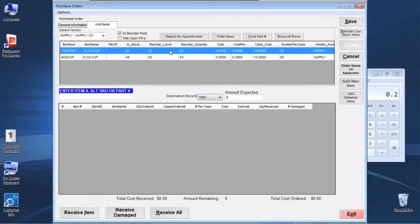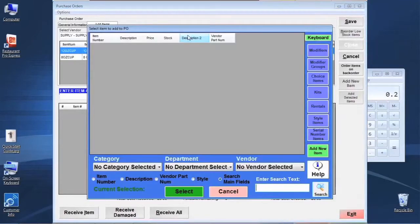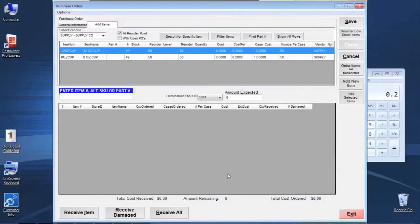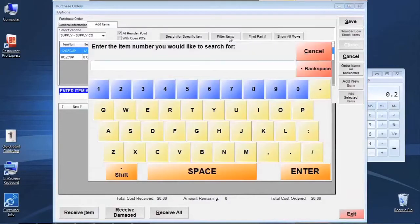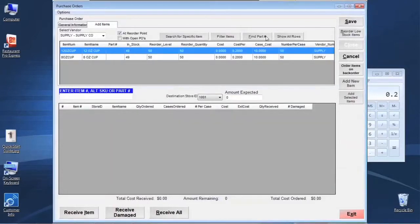That gives us a quick way to isolate the lowest items needing the most urgent attention in terms of ordering. We can also search for a specific item using the search box, filter by part of the item number, find a vendor part number and search by that, and the Show All Rows button re-displays everything after a filter has been applied.